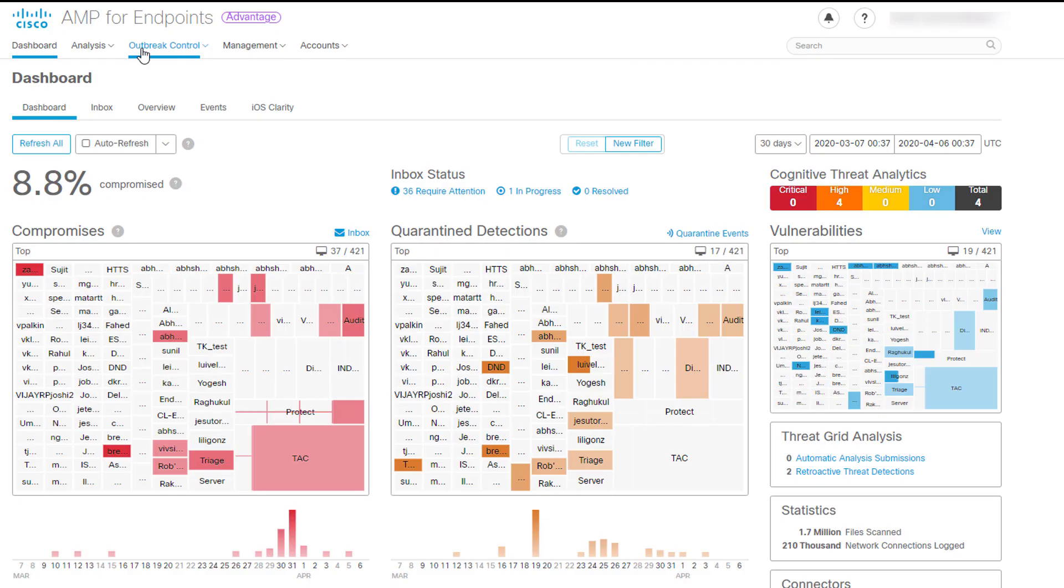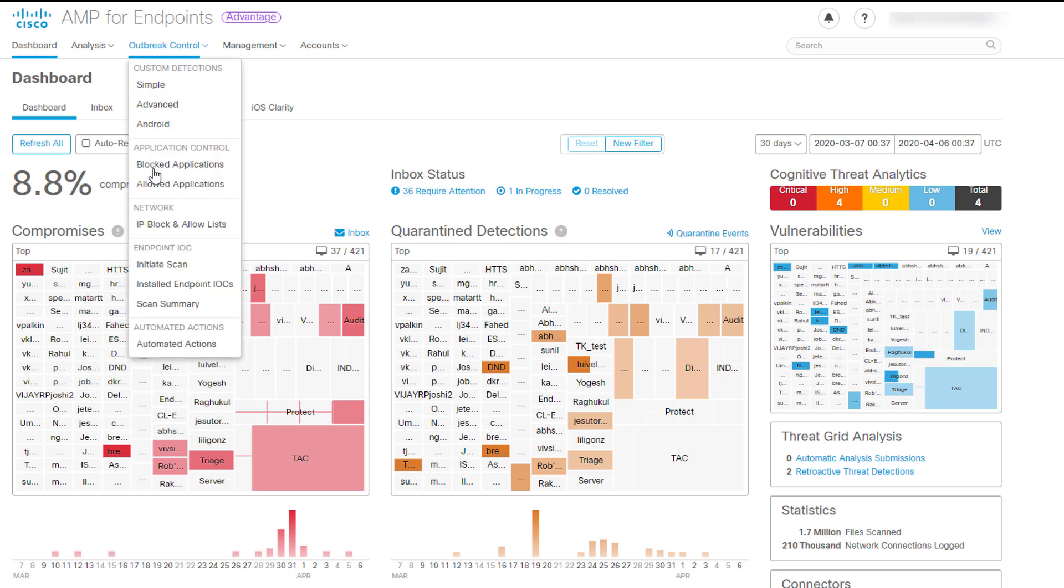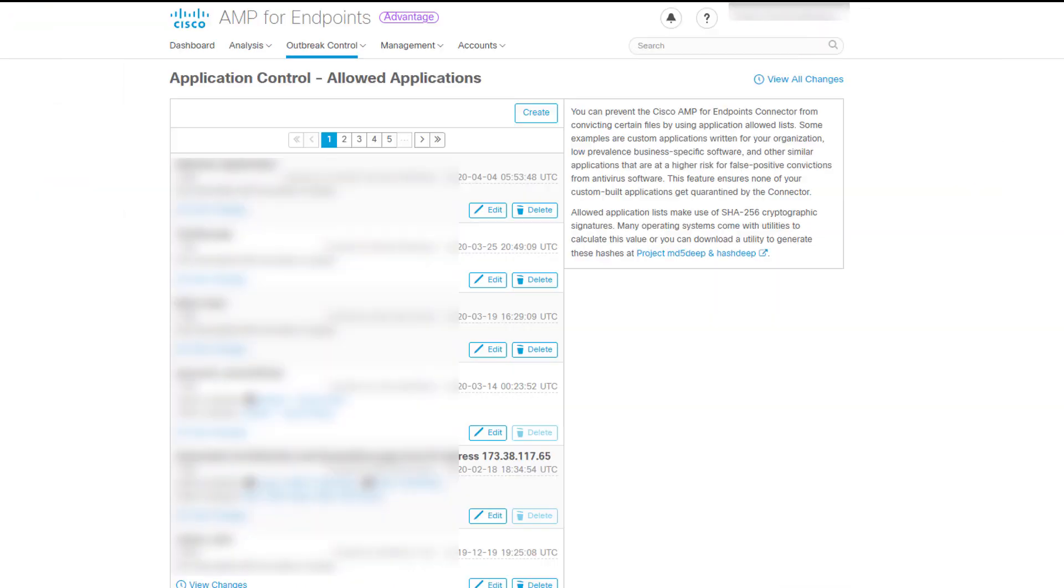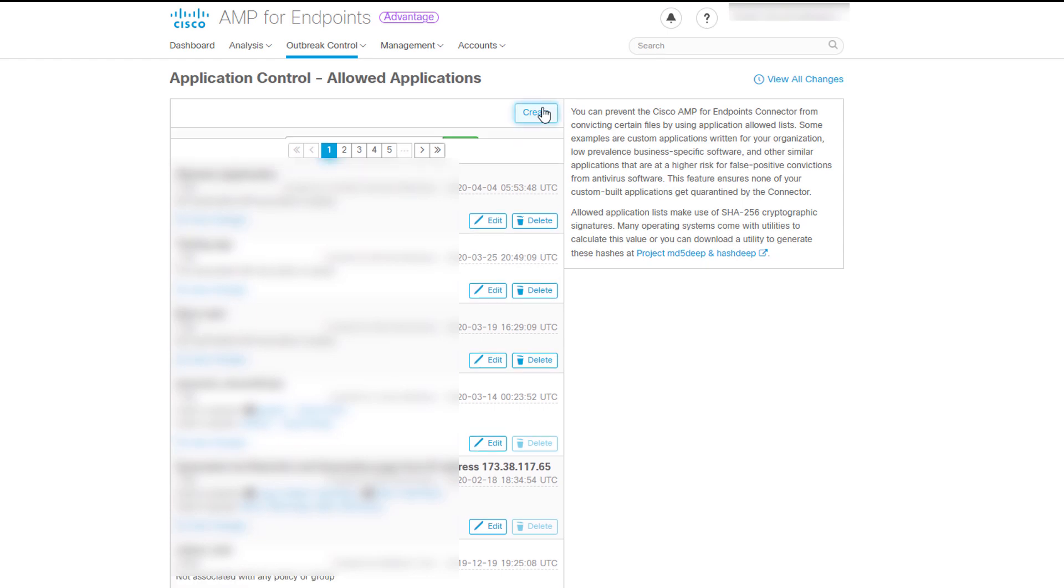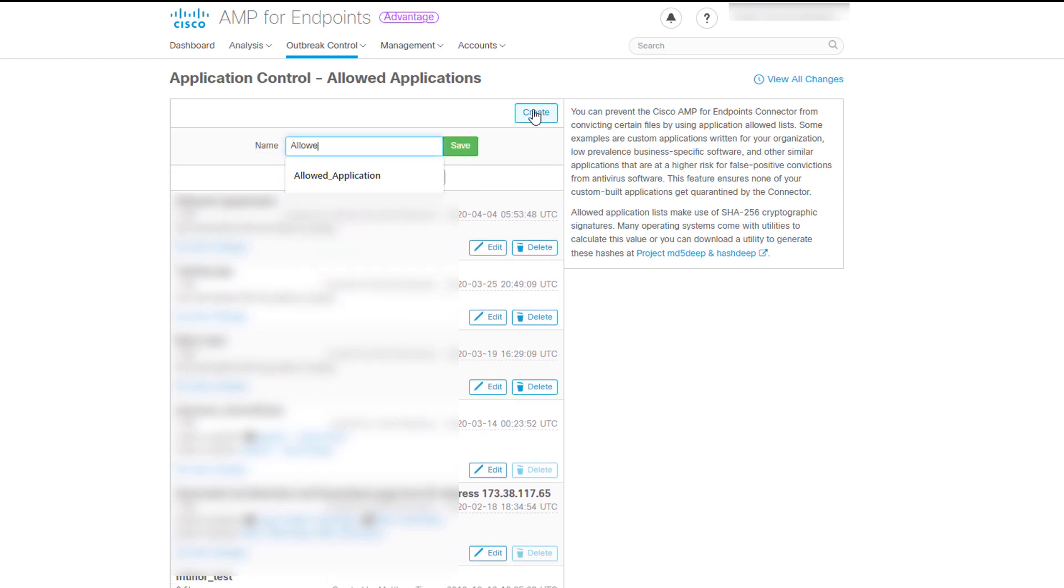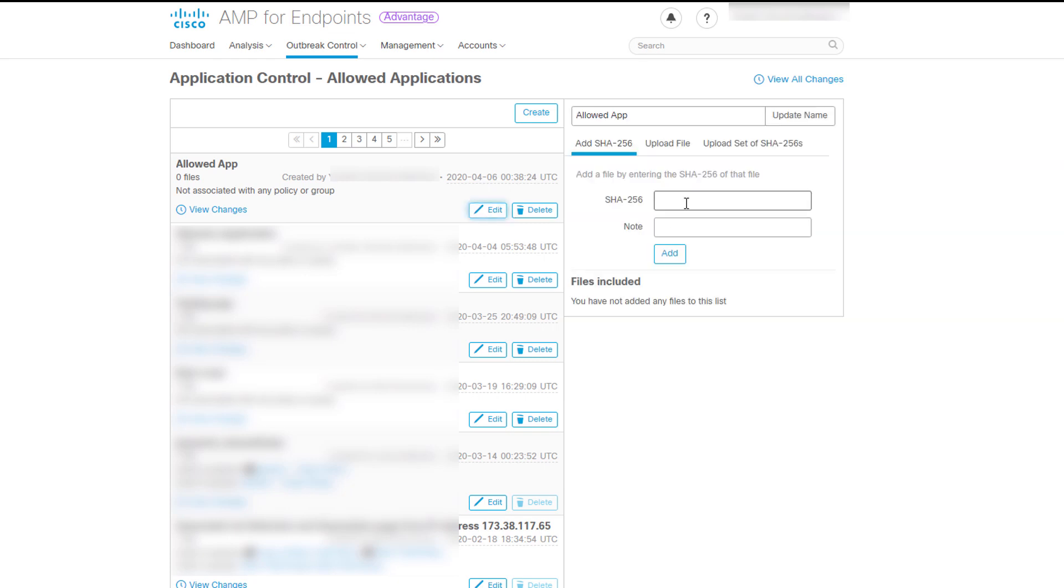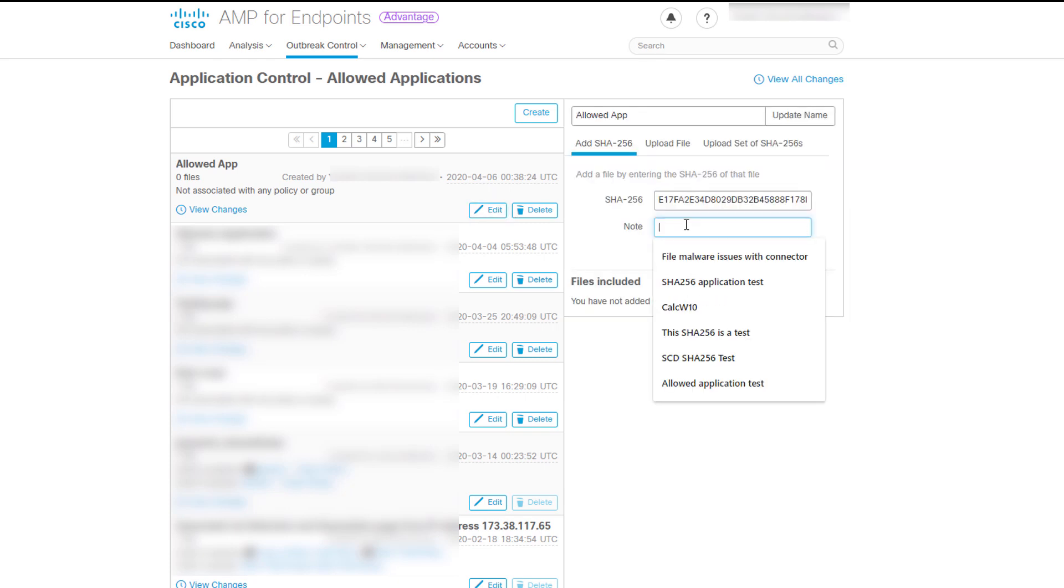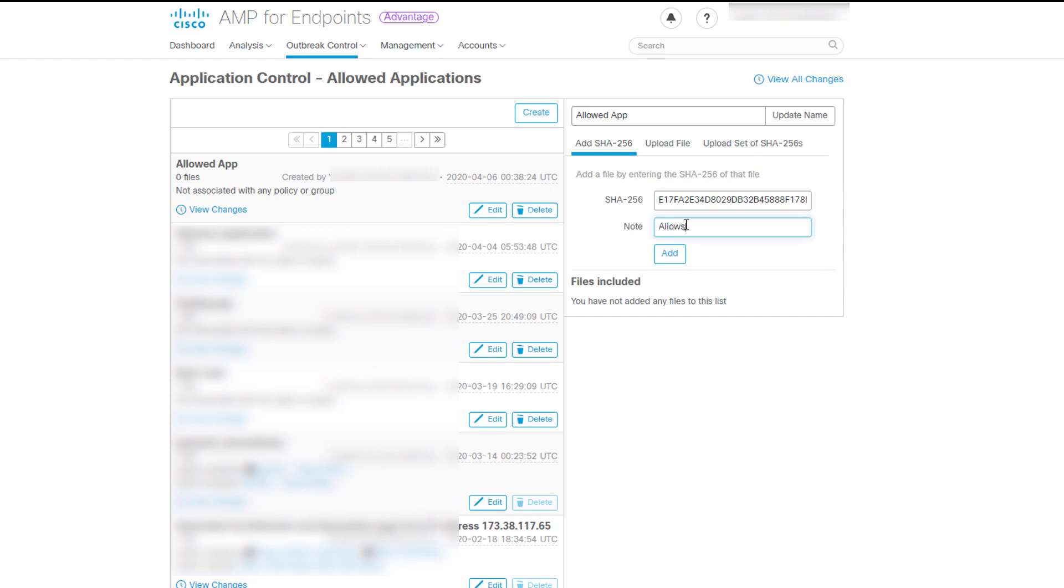On the other hand, we want to exempt applications from being convicted, so we must create an Allowed Application List. This process will be similar to the previous one, but the contrary purpose. Go to Outbreak Control and click Allowed Applications. Click Create, give it a name and click on Save. Edit to add either the SHA-256 of the application and description, the file and description, or a set of SHA-256.